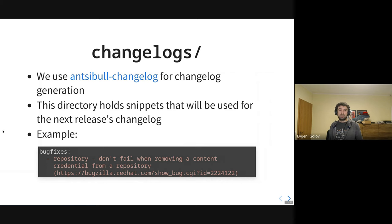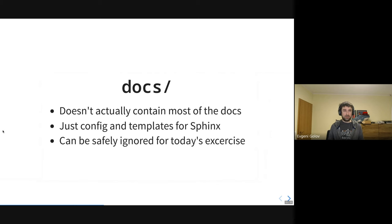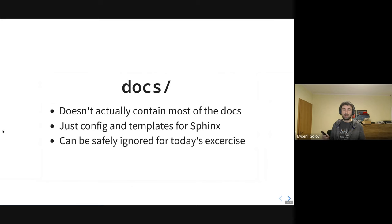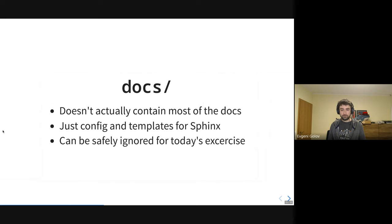The next folder is 'docs', and confusingly it doesn't contain any documentation at all. What it does contain is configuration and templates for Sphinx — the most common Python documentation engine. Those are used together with a tool called Ansible docs to build documentation extracted from the modules themselves. For today's exercise, we're just going to ignore this folder because there's nothing of interest to touch in there.